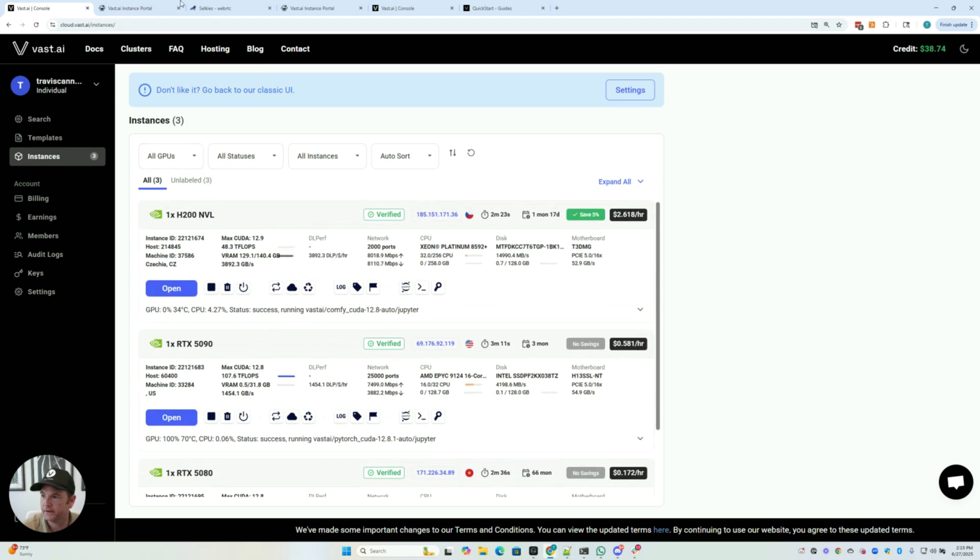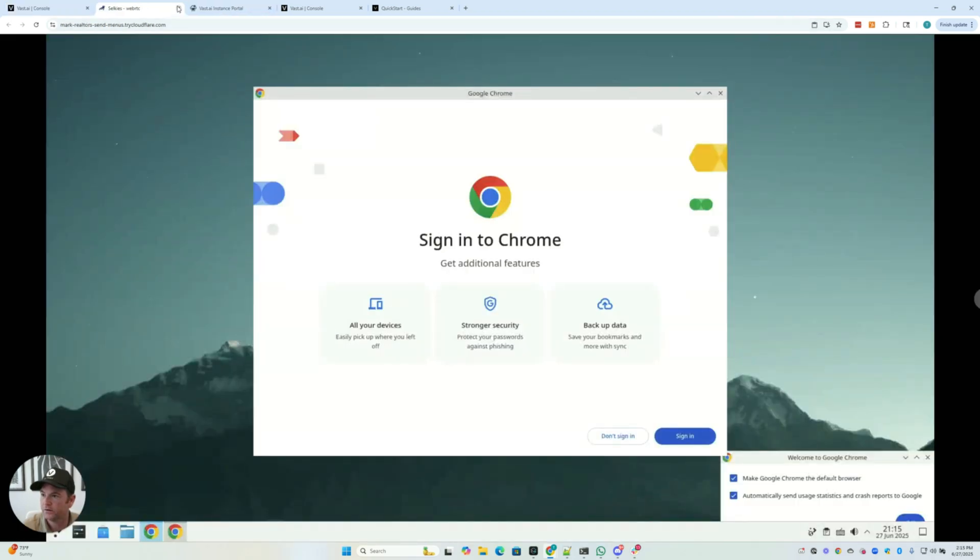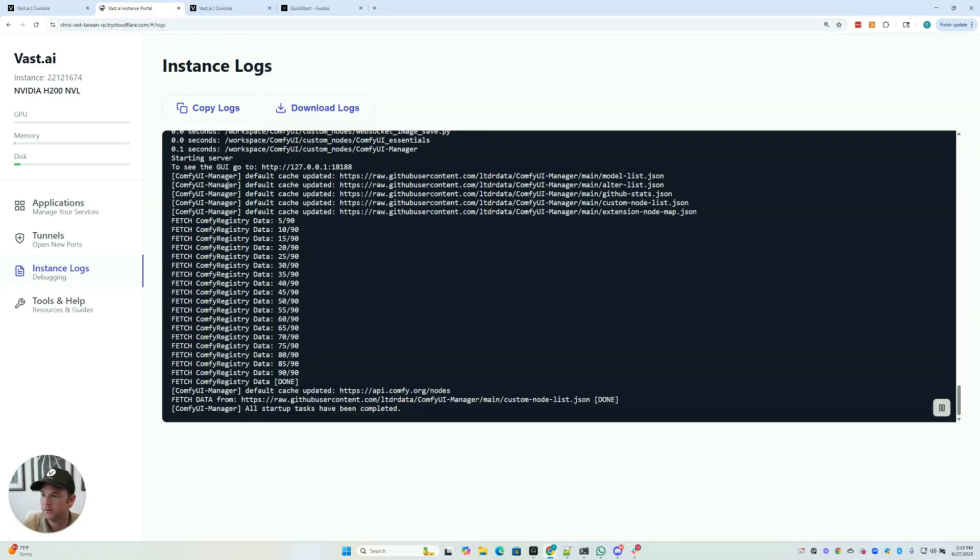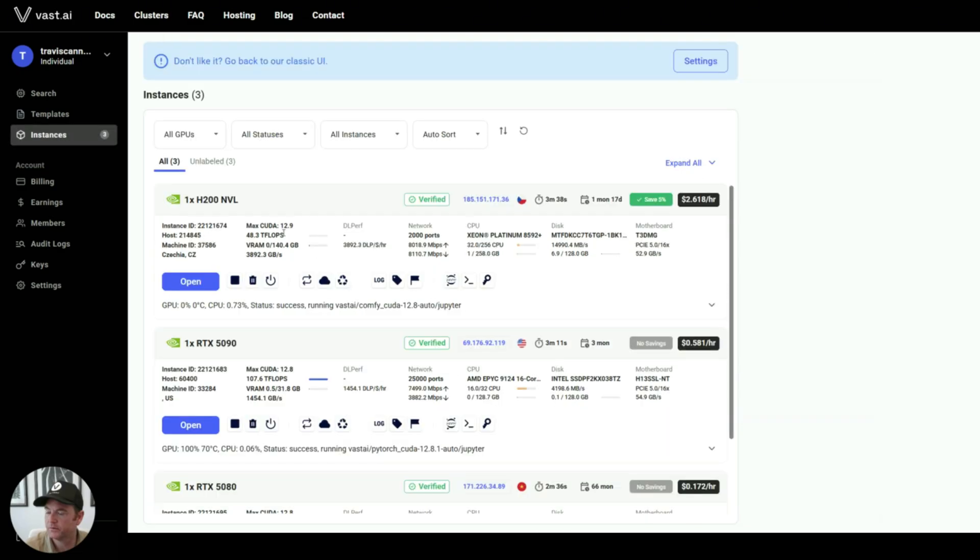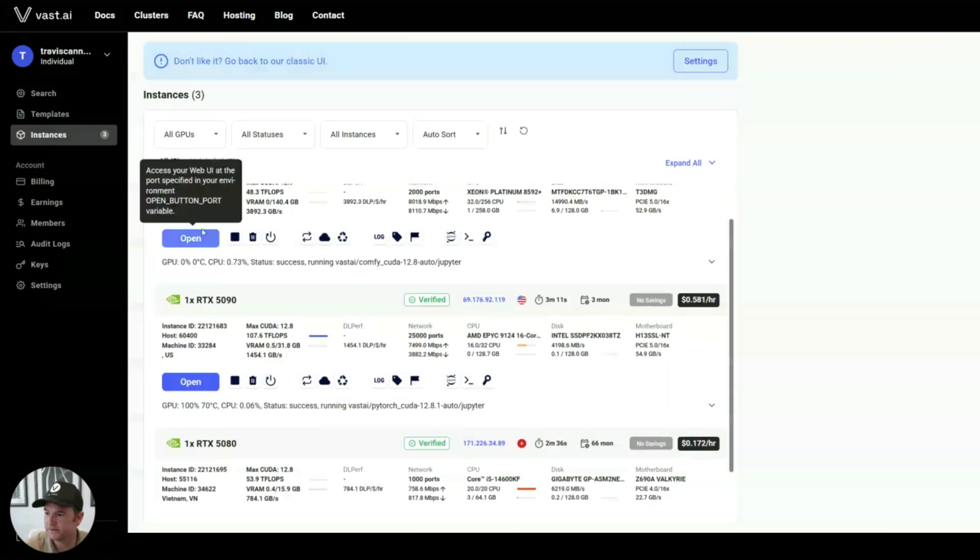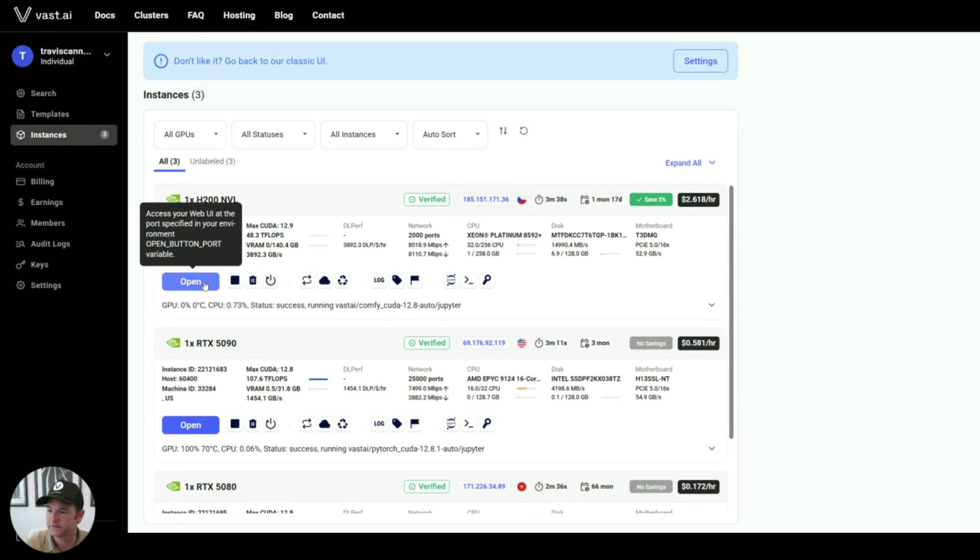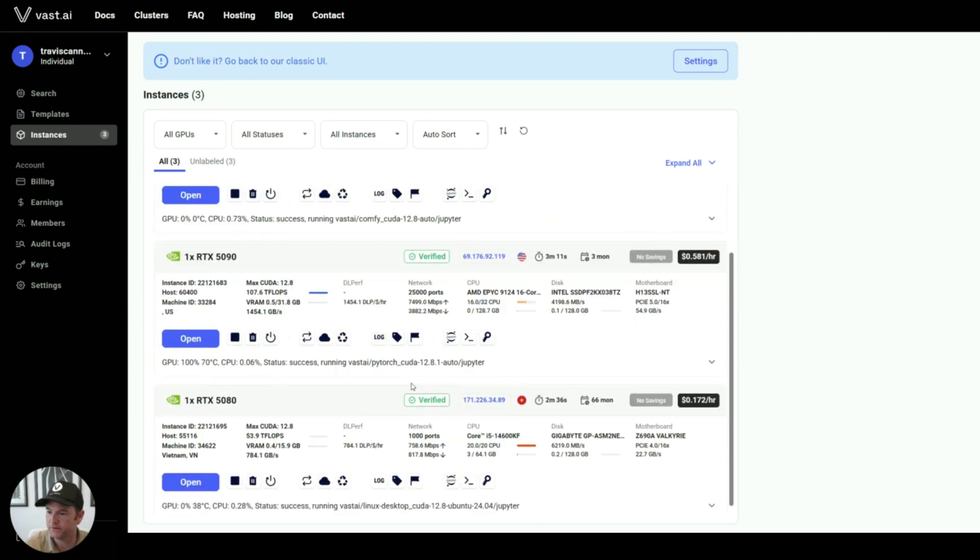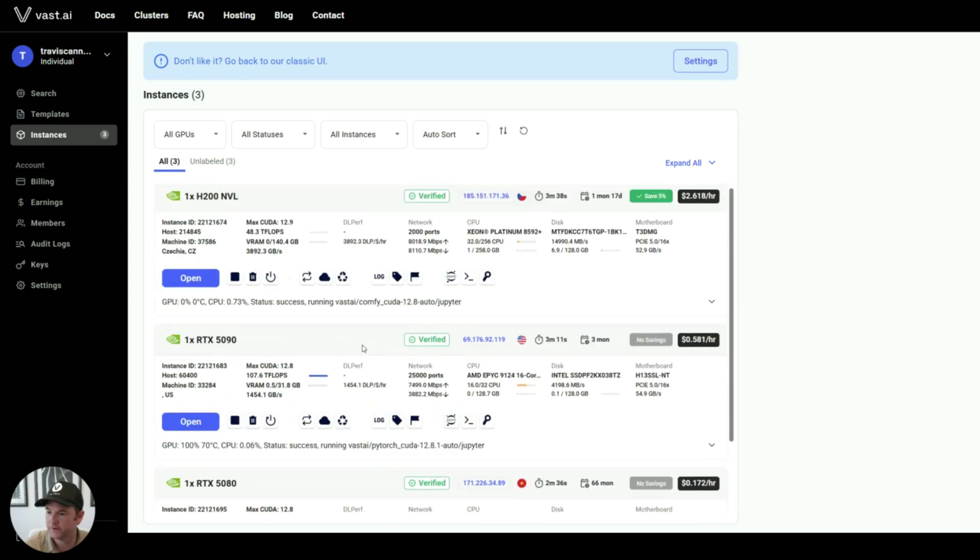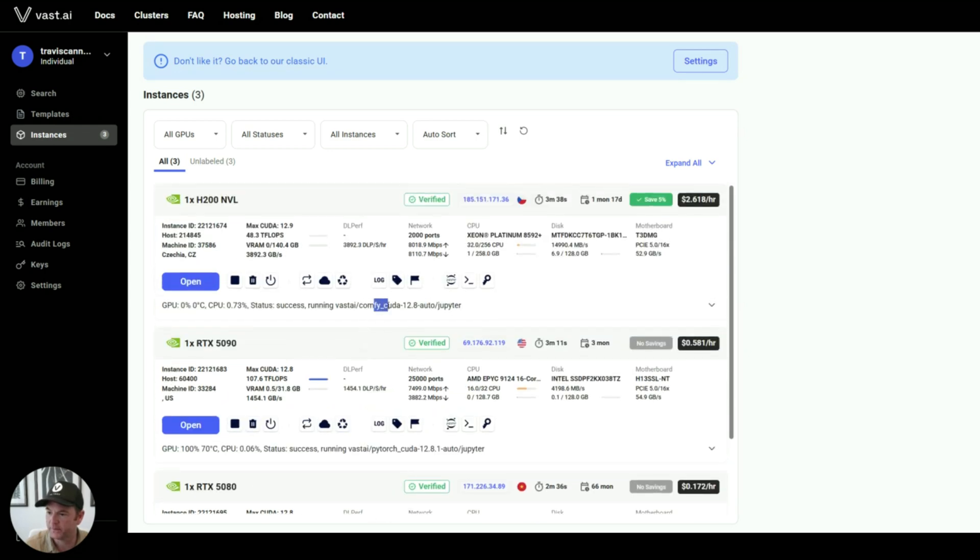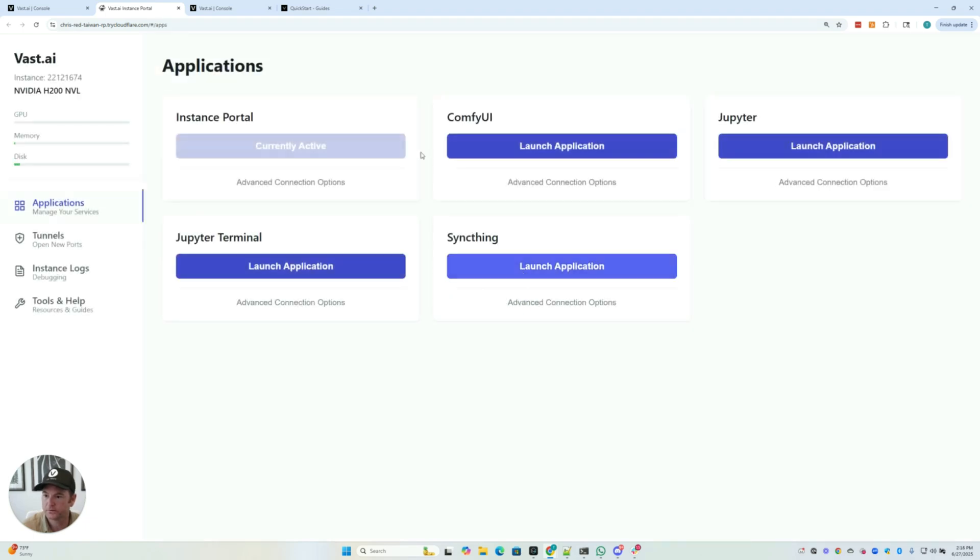And then I can go back over. And let's see if this is all set up. Looks like it is. So I'm going to go back to my Comfy UI instance. But as you can see here, this is running Comfy, this is running PyTorch, this is the Linux desktop.